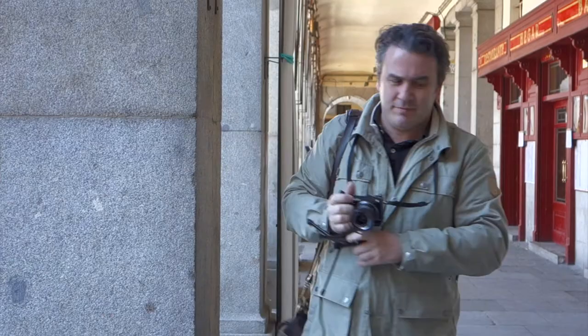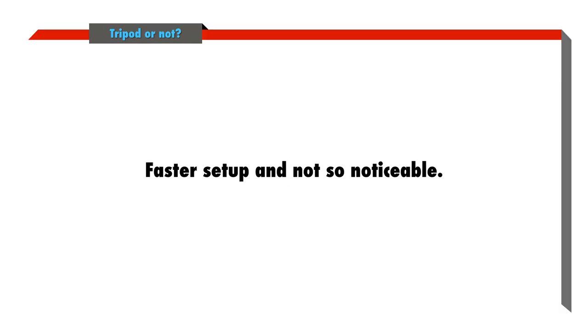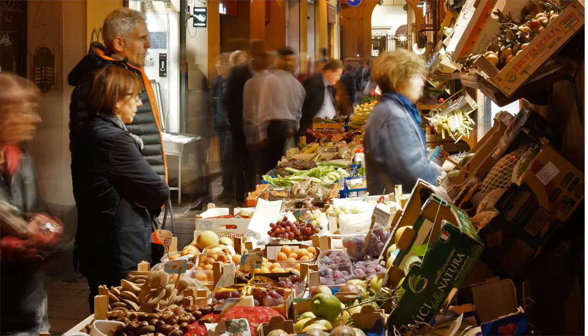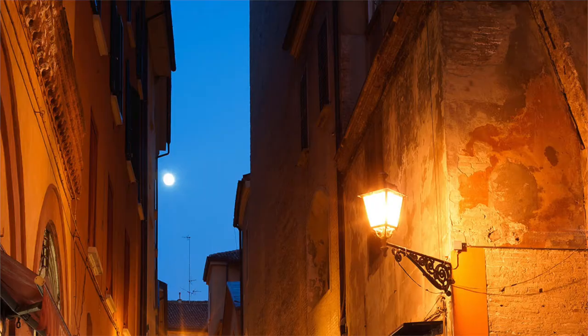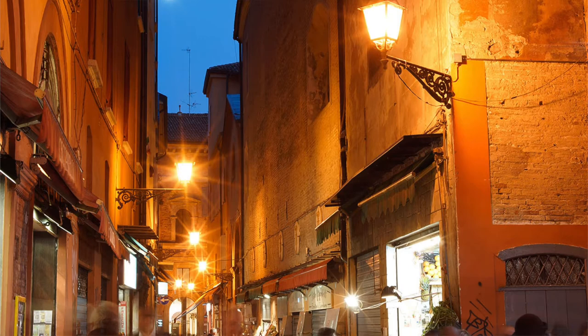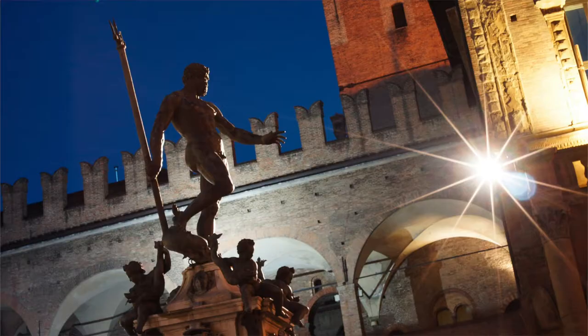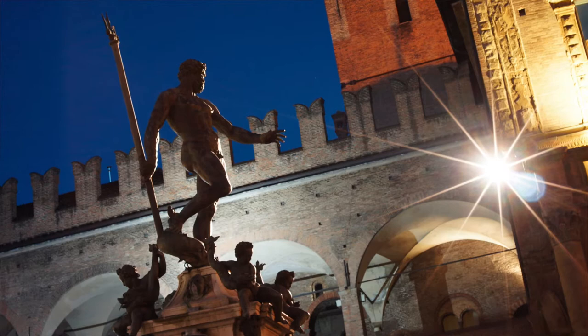The other advantage of working like this is that it's a lot faster than using a regular tripod, and a lot more inconspicuous. Try using a full-size tripod in a place like this, a crowded food market in Bologna, Italy, at night, where people might trip over it, and there's just crowds everywhere. You're going to draw a lot of attention to yourself. It's just not the same thing.